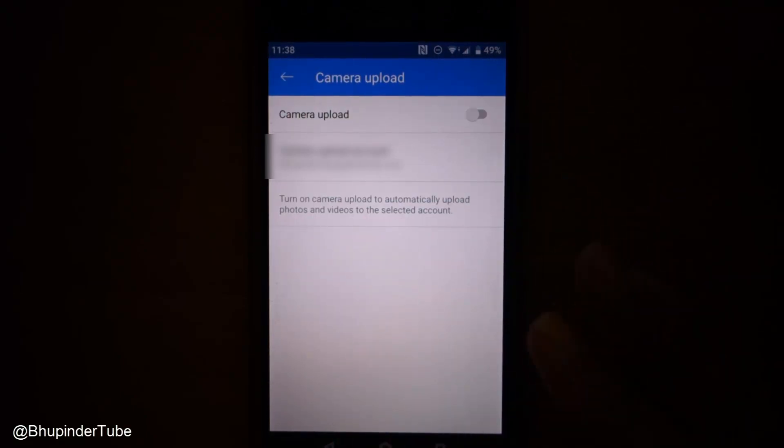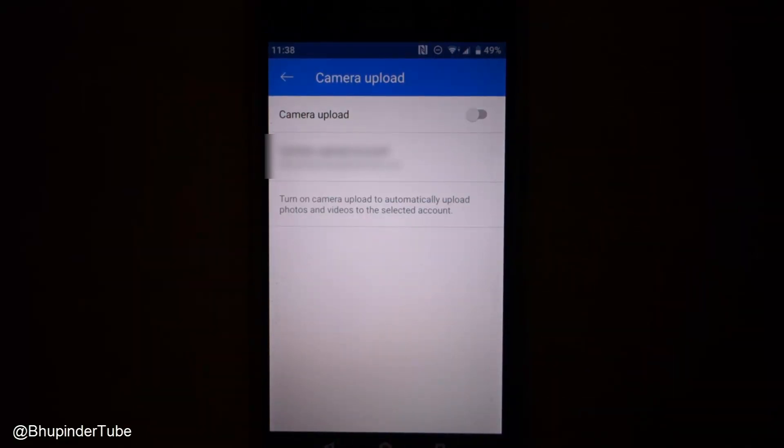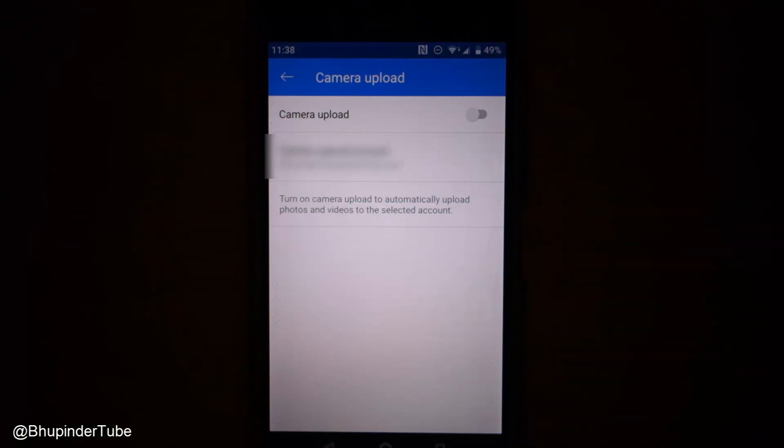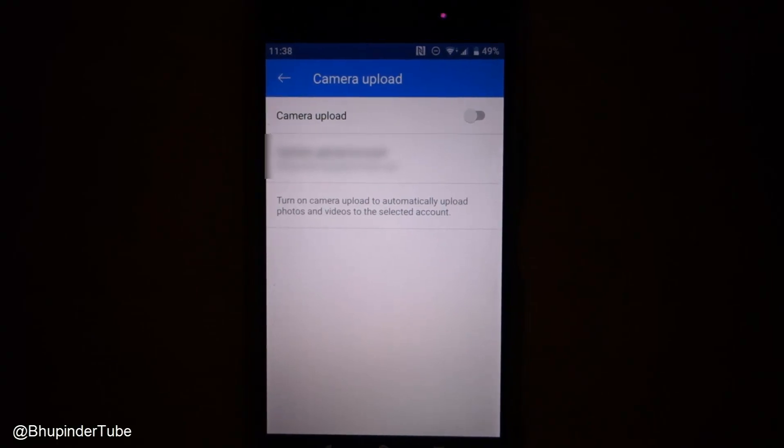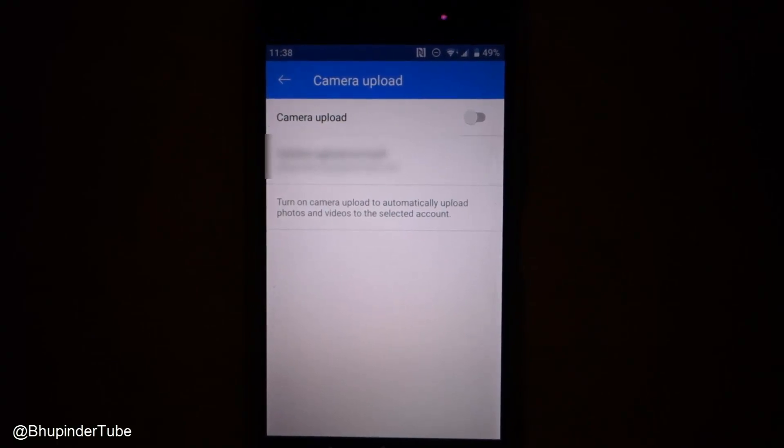It will no longer upload to your account. Thanks for watching. Hopefully it was useful, and if it was, please subscribe. Thank you, bye.